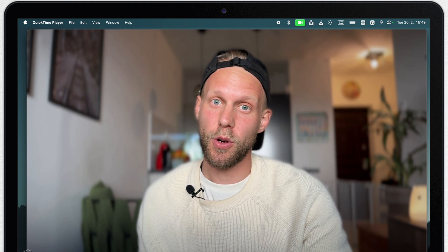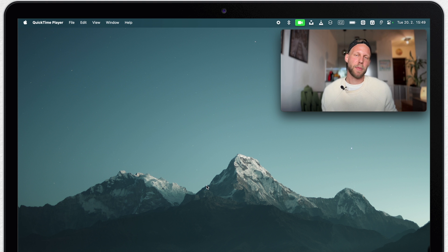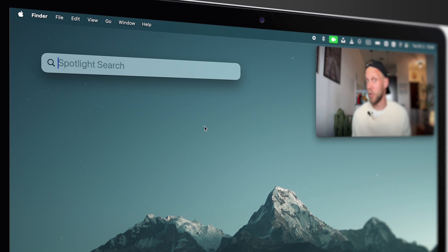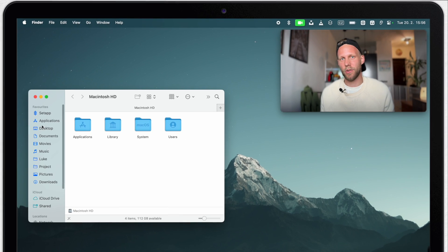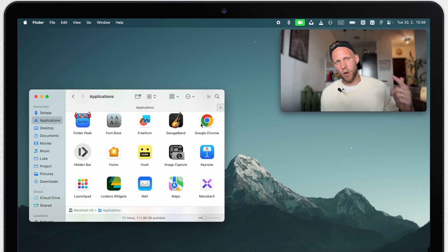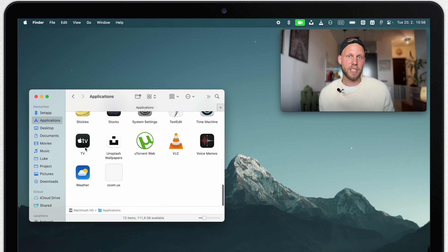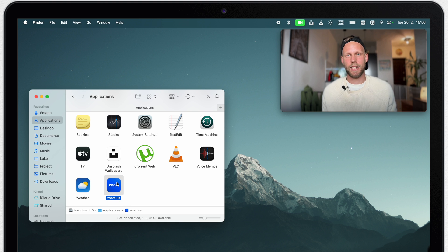The place I need to go is the Applications folder. You can access it in many different ways — you can use the Go menu, or search for it in Spotlight — but I think the easiest is to open a new Finder window and click on Applications in the left sidebar. Here I get a list of all the applications on my Mac and all I need to do is find the one I want to delete. In this example I will delete the Zoom app.